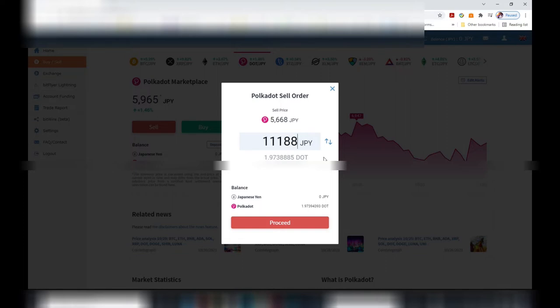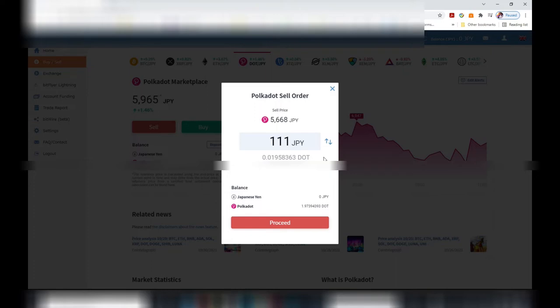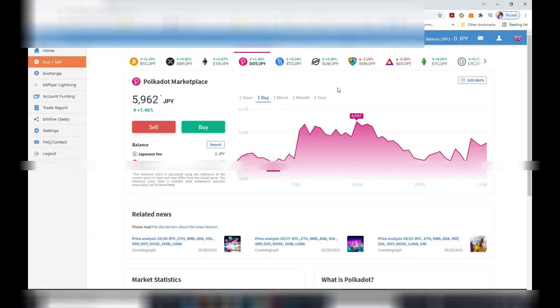The sell order automatically detects how much cryptocurrency you have for each cryptocurrency that you own, so you won't be going over. It'll force you to reduce the amount that you want to sell.